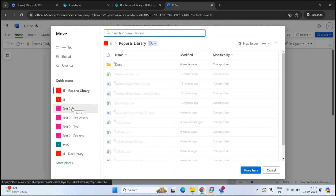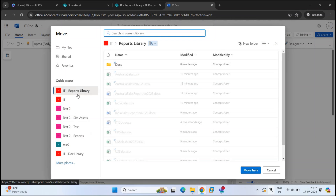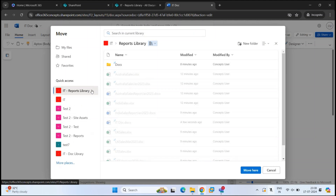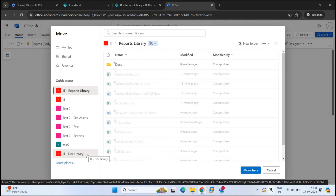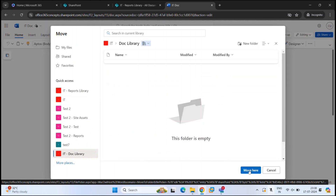On the left, you can see the list of SharePoint sites in your tenant. You can save this file in a different site's document library, or if you have multiple document libraries within a particular site, you can save it in a different library as well. In our IT site we have Reports Library and Doc Library. If I want to save this document in Doc Library, I'll select that library, select Move Here, and the document will be saved within that document library.